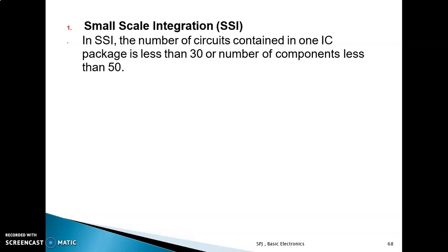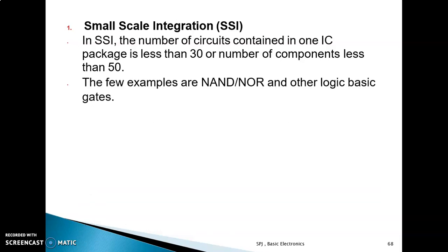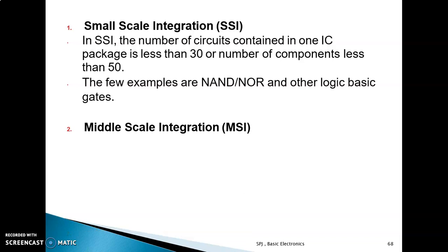So in Small Scale Integration, the number of components is less than 50. Examples are NAND, NOR, and other basic digital logic gates.